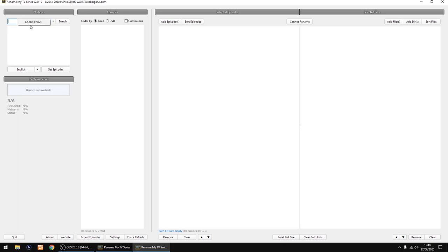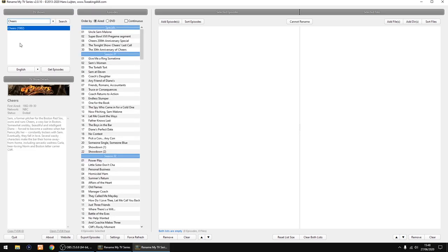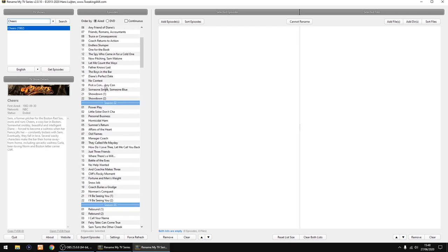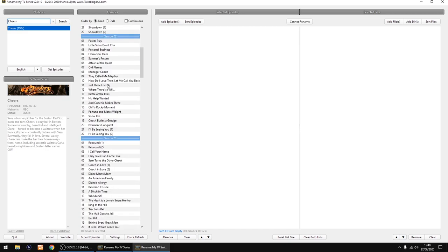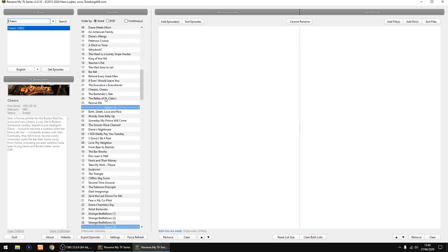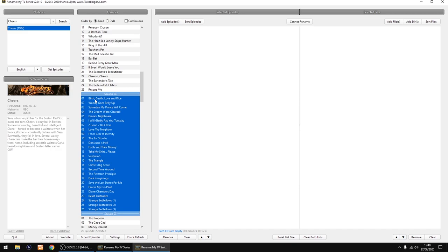So I'm doing Cheers. I've already searched for it, so it finds all the series for you. I'm about to do season four, so I'm going to click on the top one and select this season.